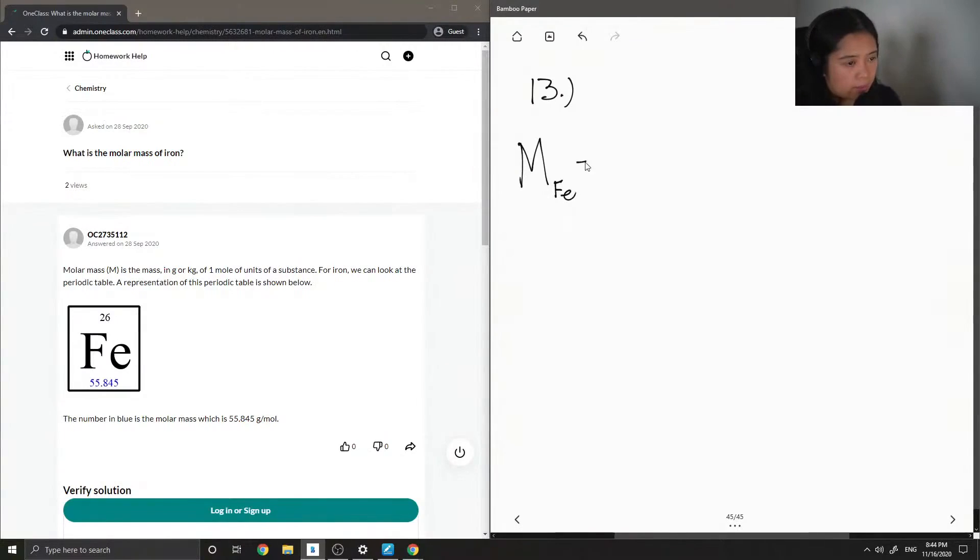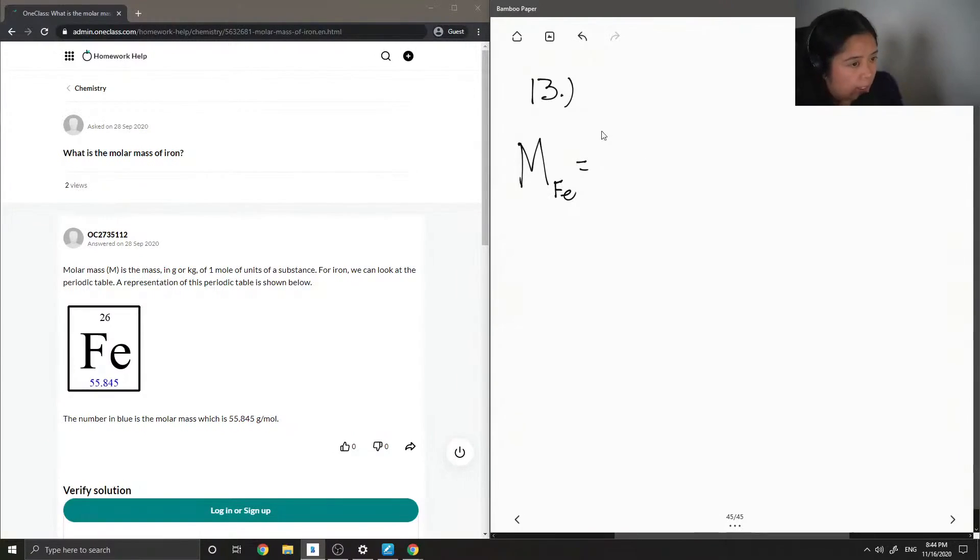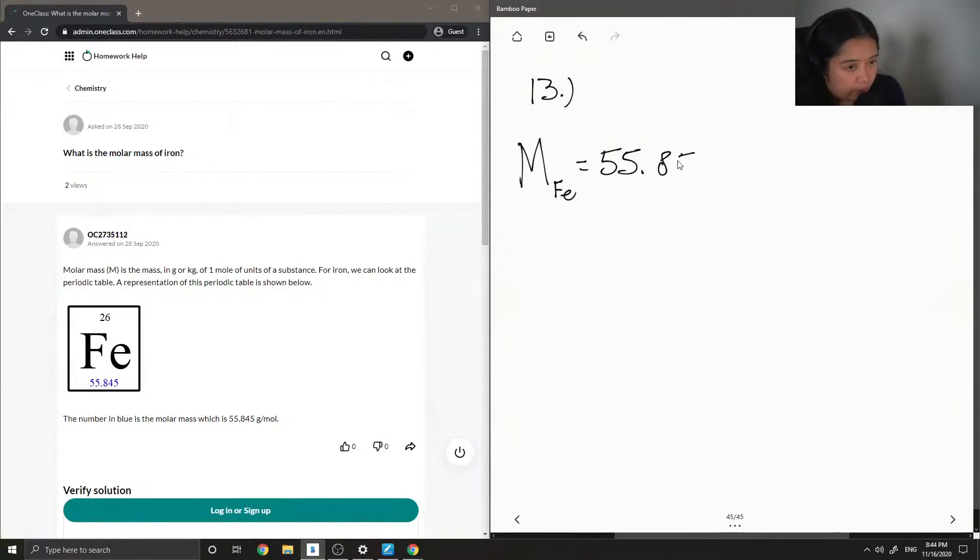Okay, again, you would just simply find iron on the periodic table and find its atomic mass, which is 55.85 grams per mole.